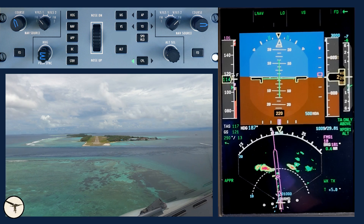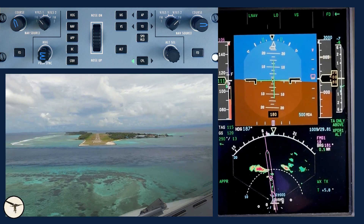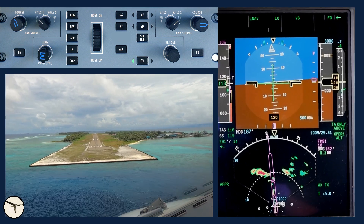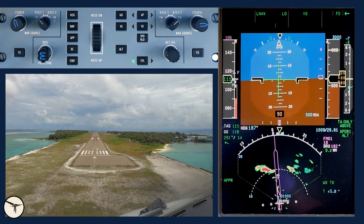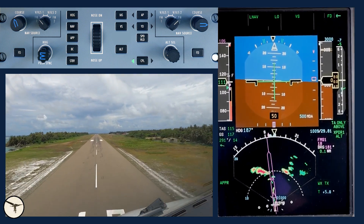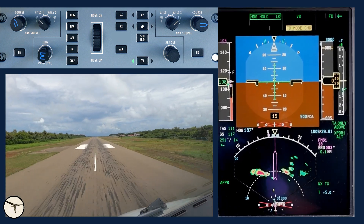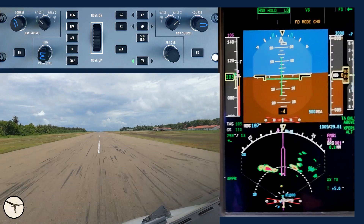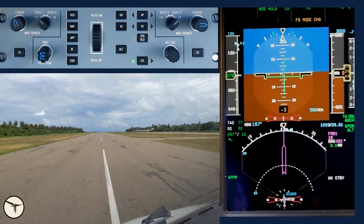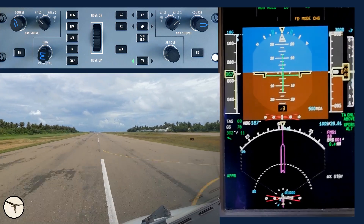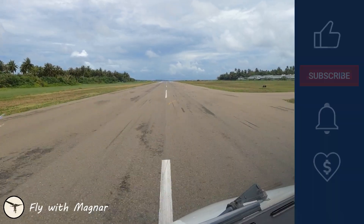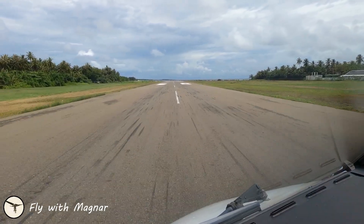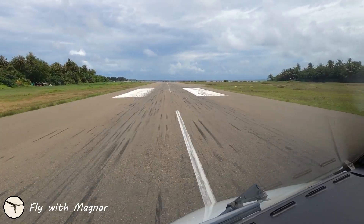Yaw damper off. The weather radar goes to standby when the wheels are on the ground. Touchdown. Thank you.